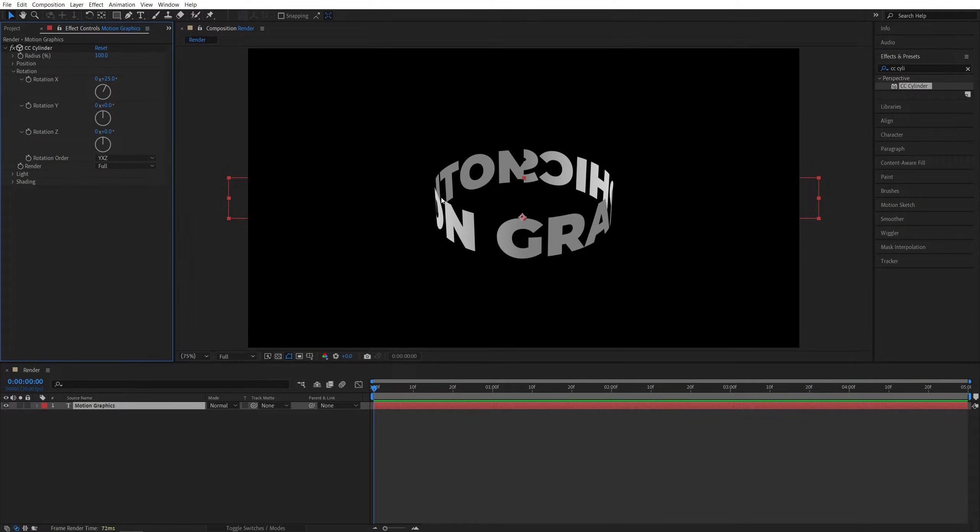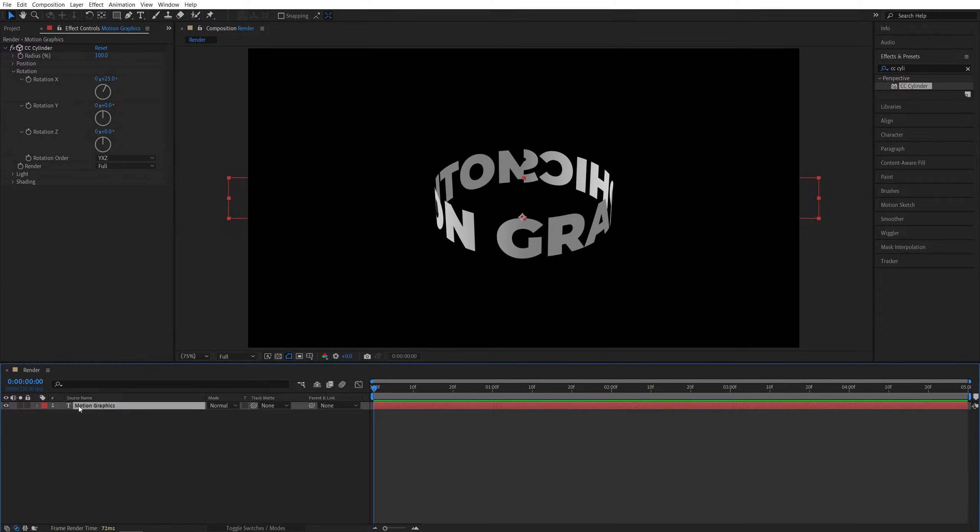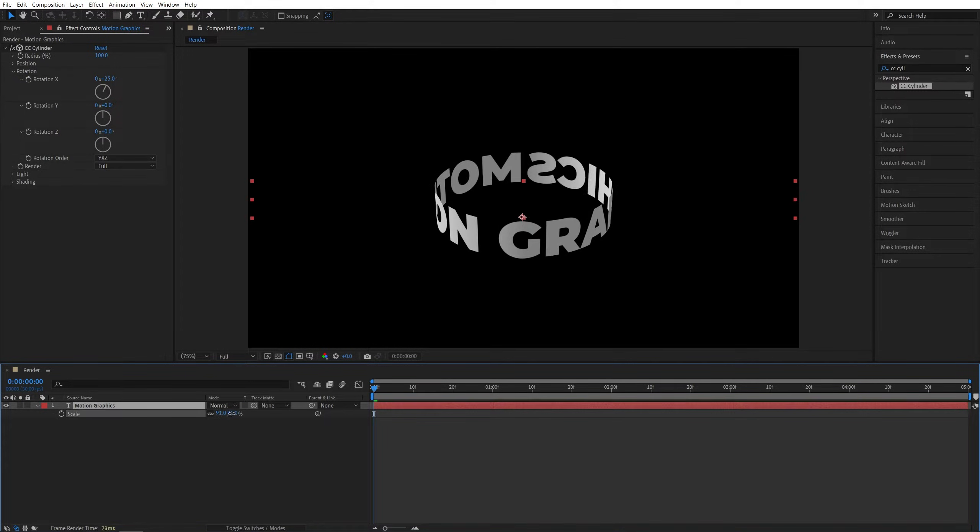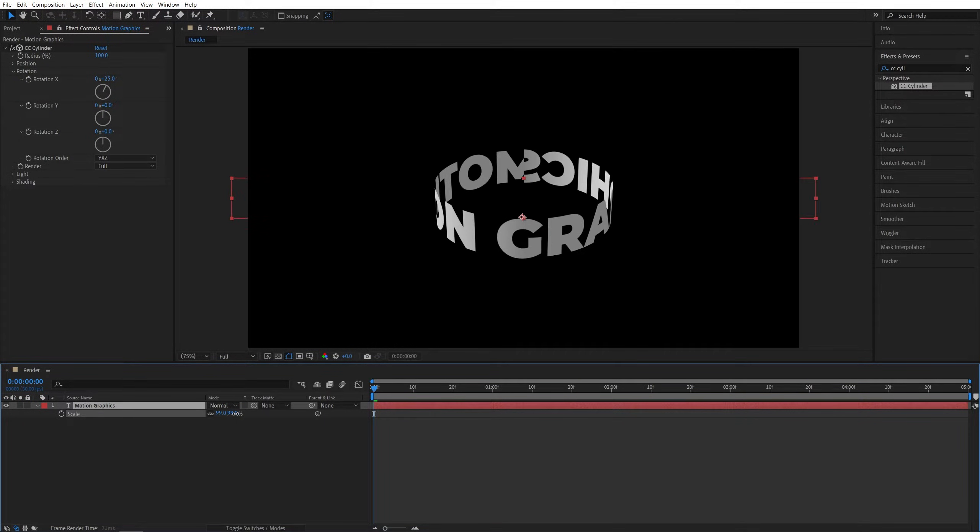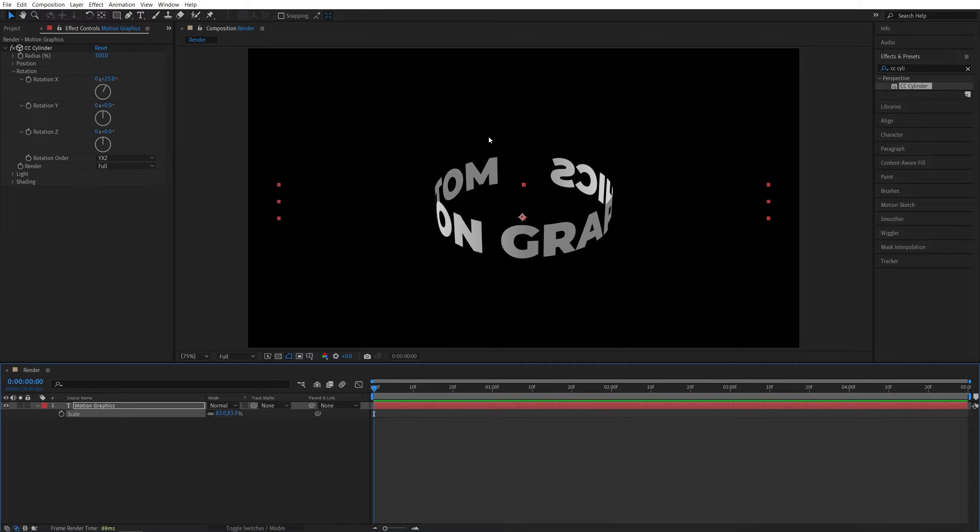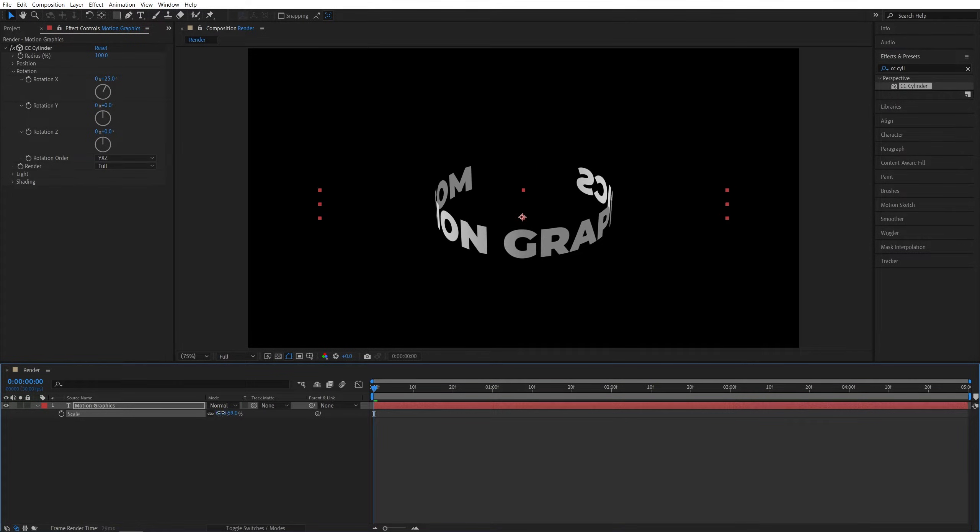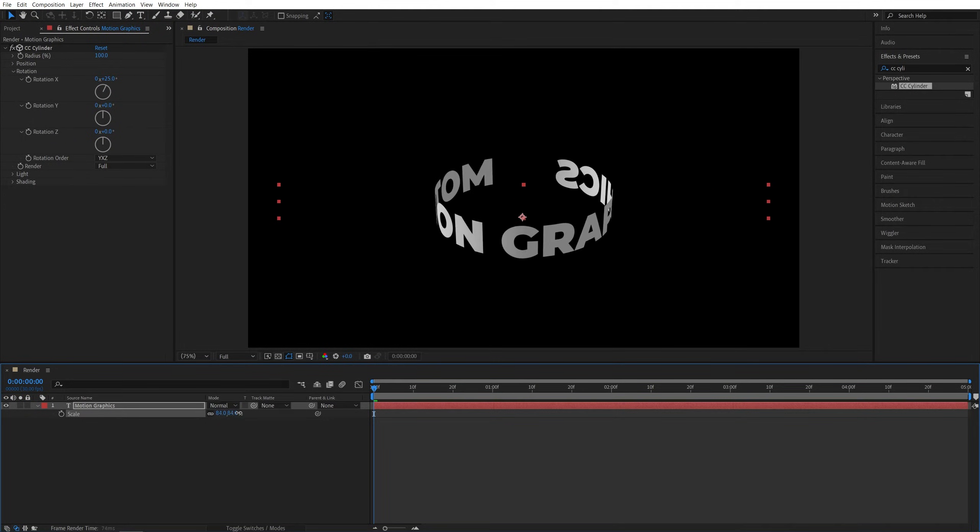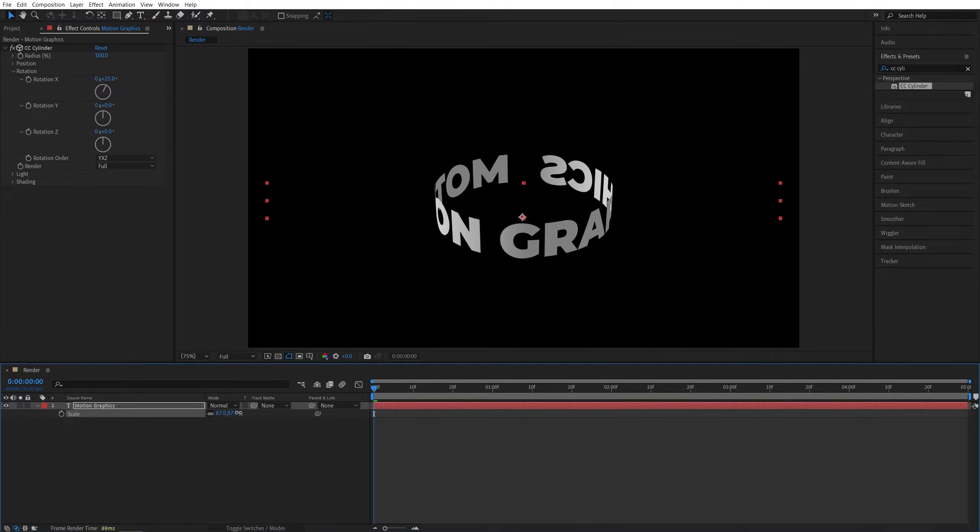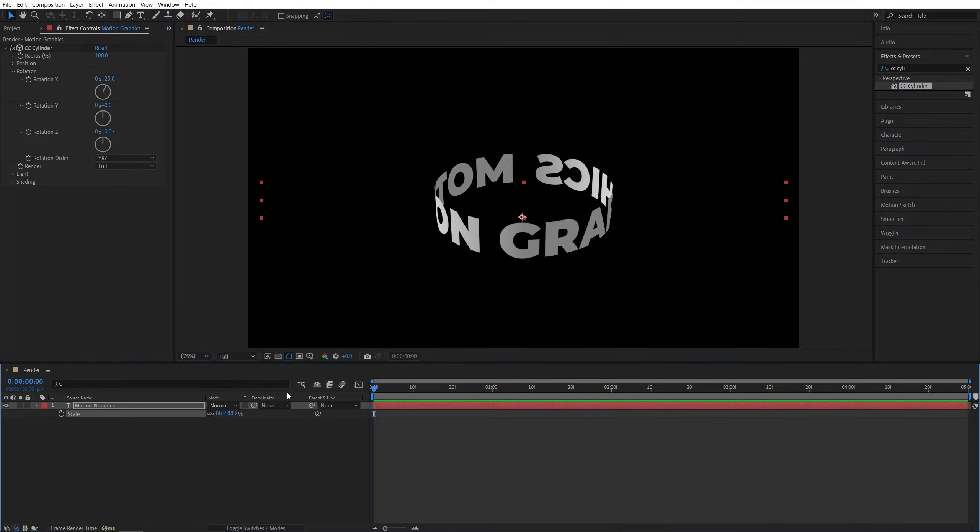We can control the size of the cylinder, or rather the size of the text, by adjusting the scale of the text. If we select it and press S on the keyboard, then decrease the scale, you'll see that the text gets smaller and that changes the size of the cylinder, introducing an extra gap which we can fill with extra words if needed. But I'm going to leave it at two words. I'm going to adjust the scale so we don't have any big gaps. Something like this would do.